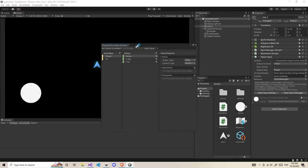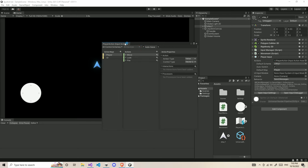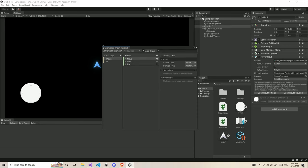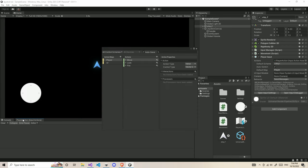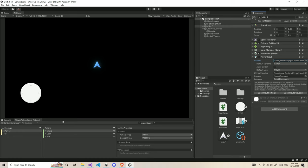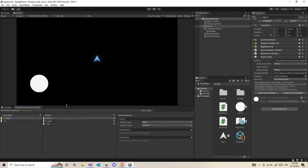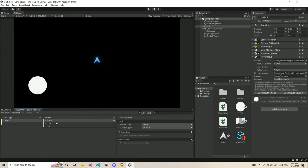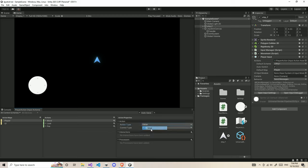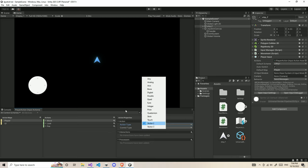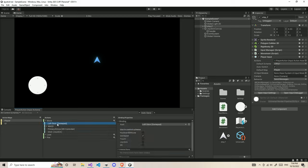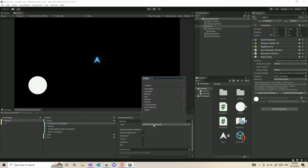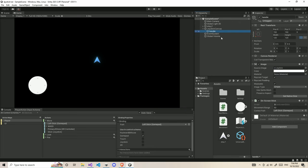Now in this action map, you need to first have a move action. For the action type, you can give value or pass through. I prefer the value here. And the control type vector 2 since movement is going to be on vector 2. For the binding, we're going to give our left stick gamepad. You can see left stick has a gamepad binding.